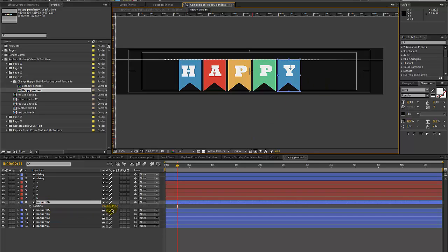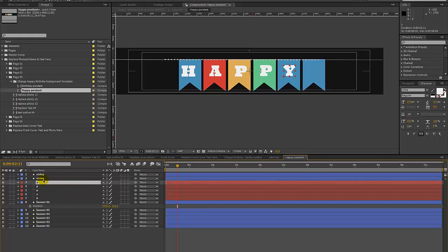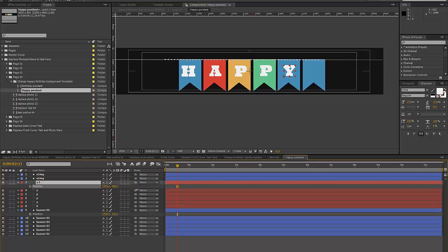Hit P on your keyboard for position and then move this over on the x-axis to reposition it as you like. You can do the same Control D for our letter, then hit P on your keyboard to move that over. We're just scrubbing this x position parameter to move it.